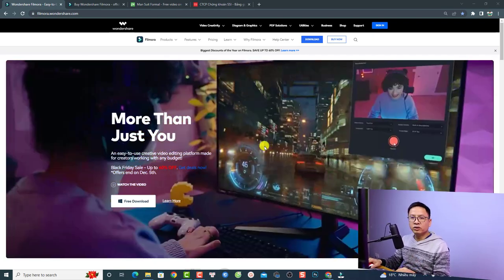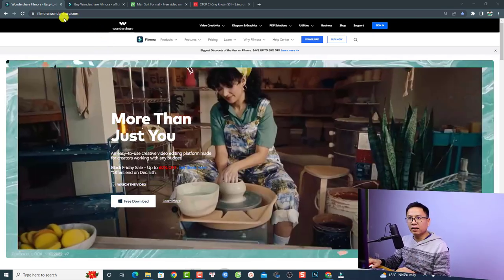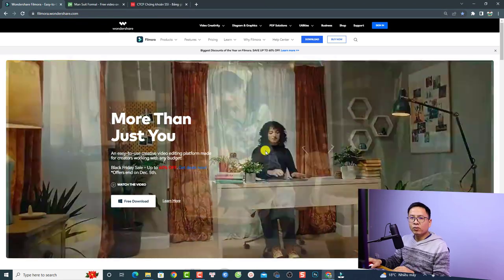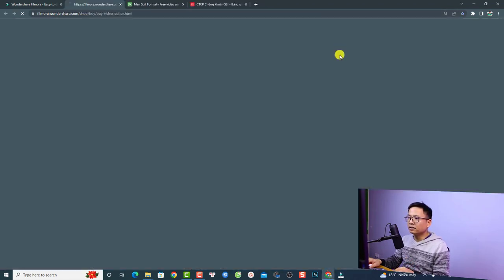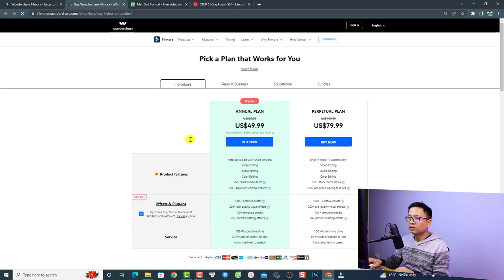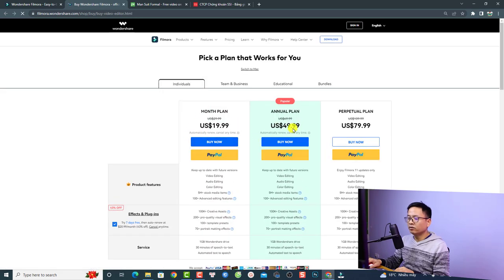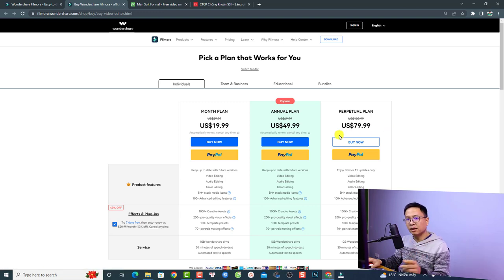If you want to download the software, just go ahead to their main website, filmora.wondershare.com. If you want to purchase the software, this is the pricing plan. They have different plans — monthly, annual, and perpetual plans. If you want to purchase the software, don't forget to use my 20% discount coupon code in the description.